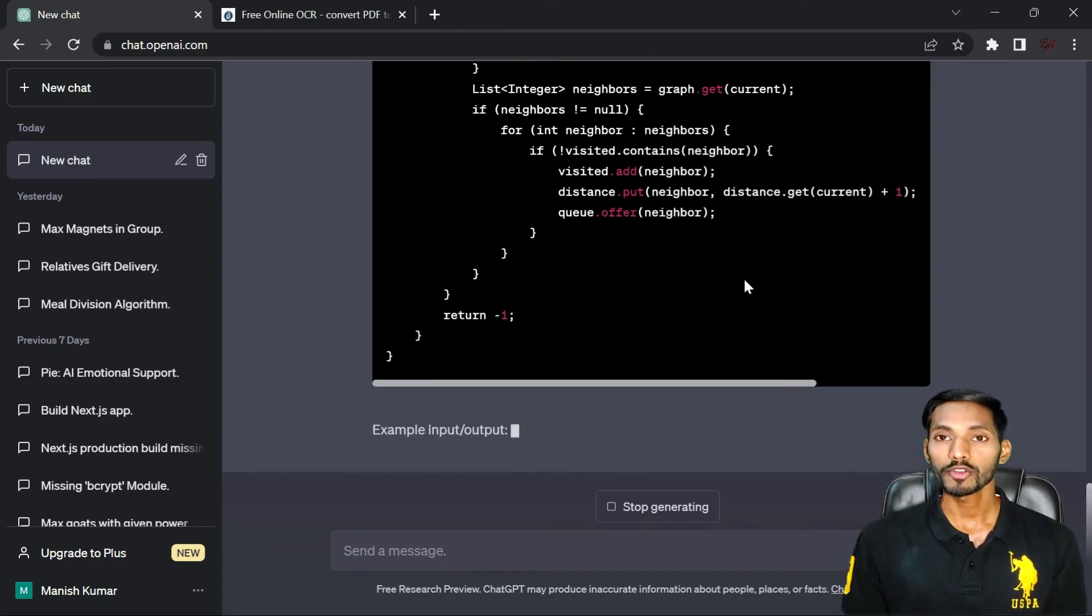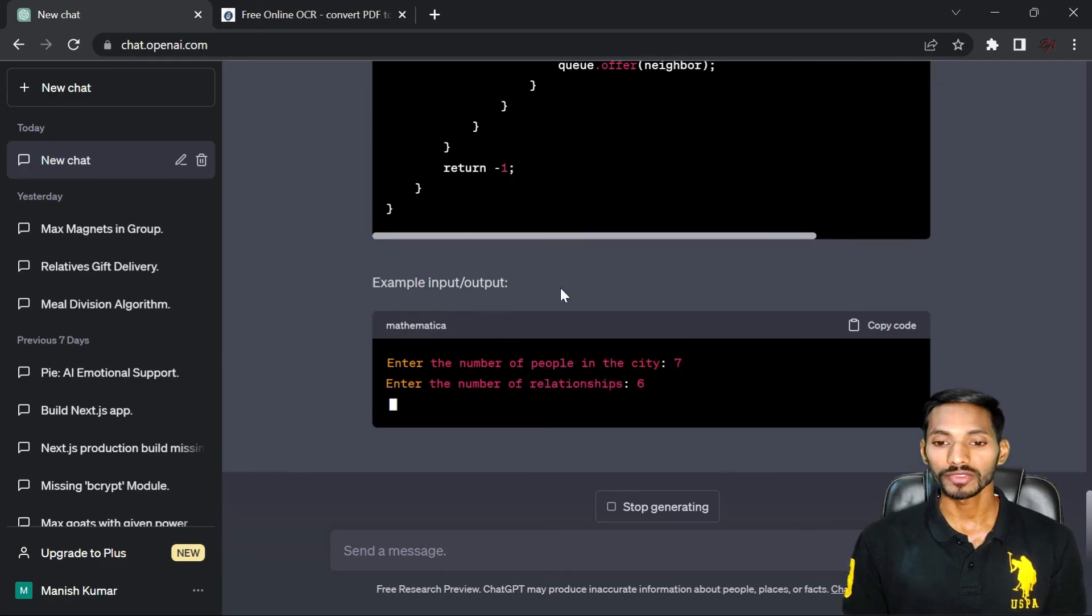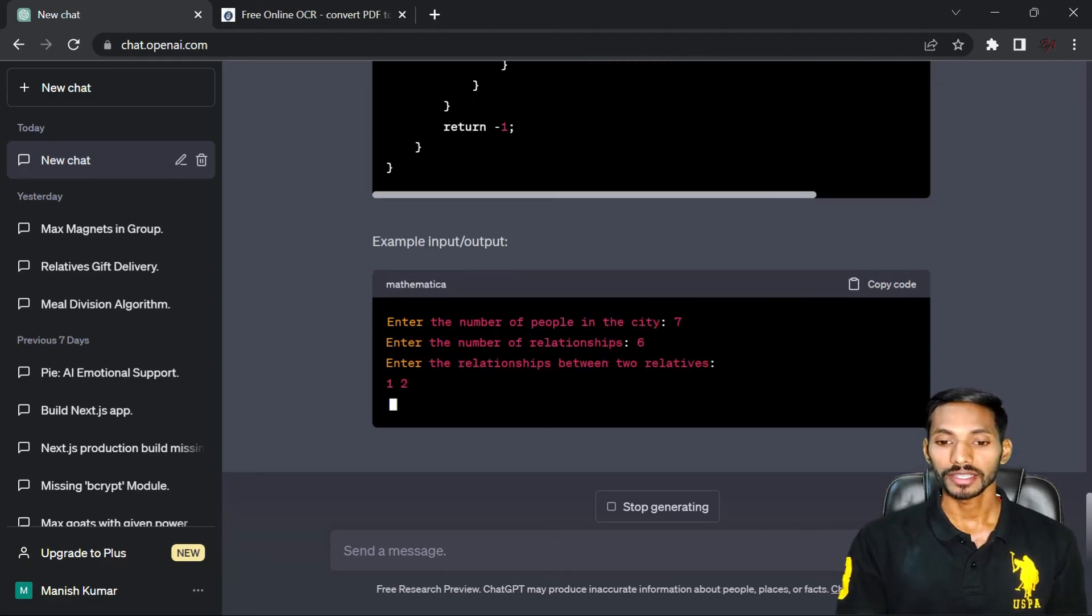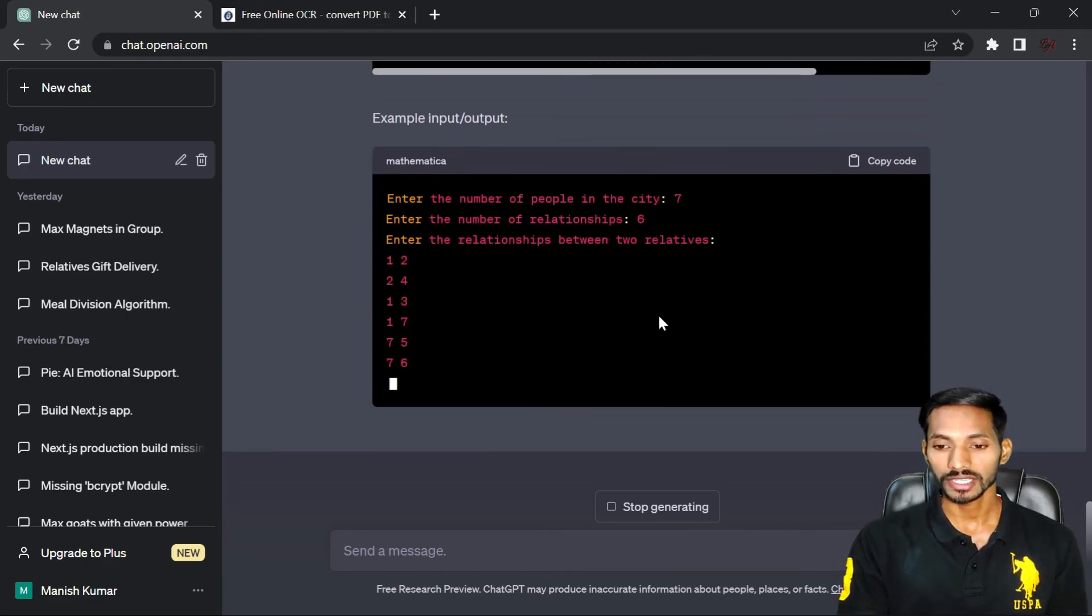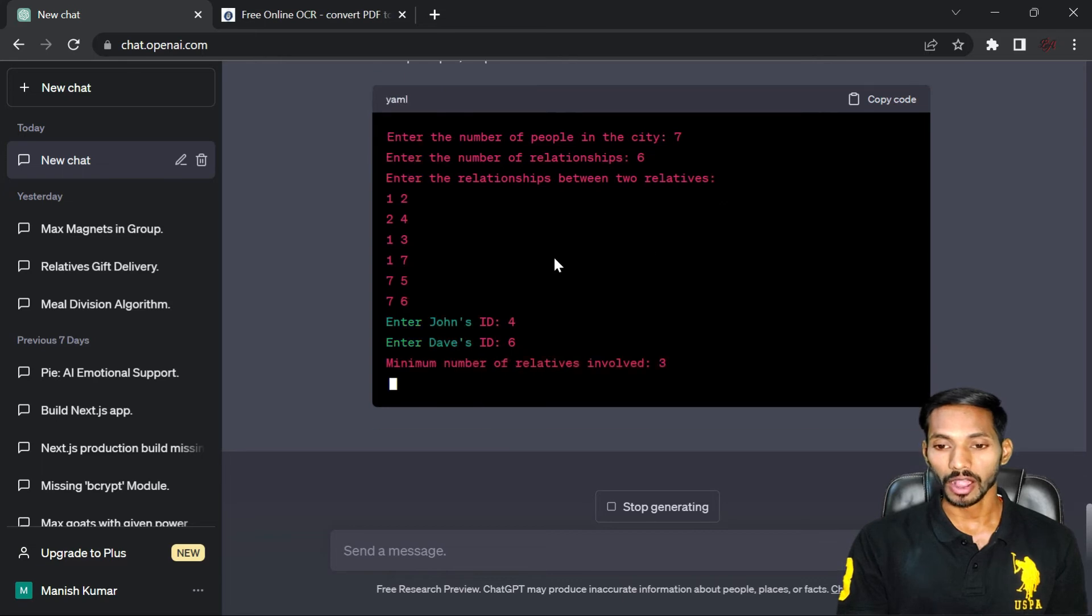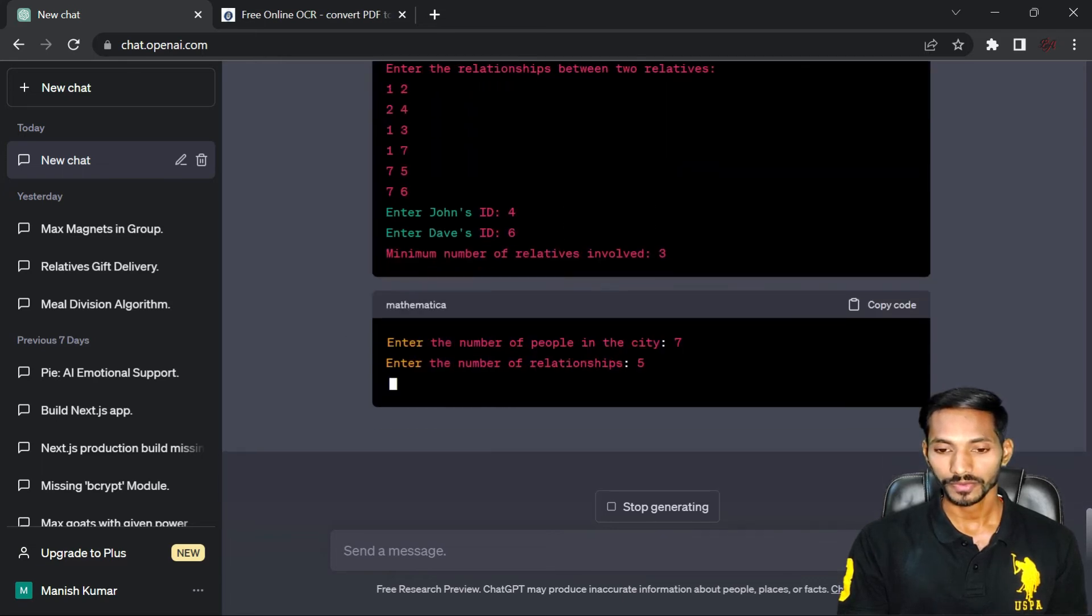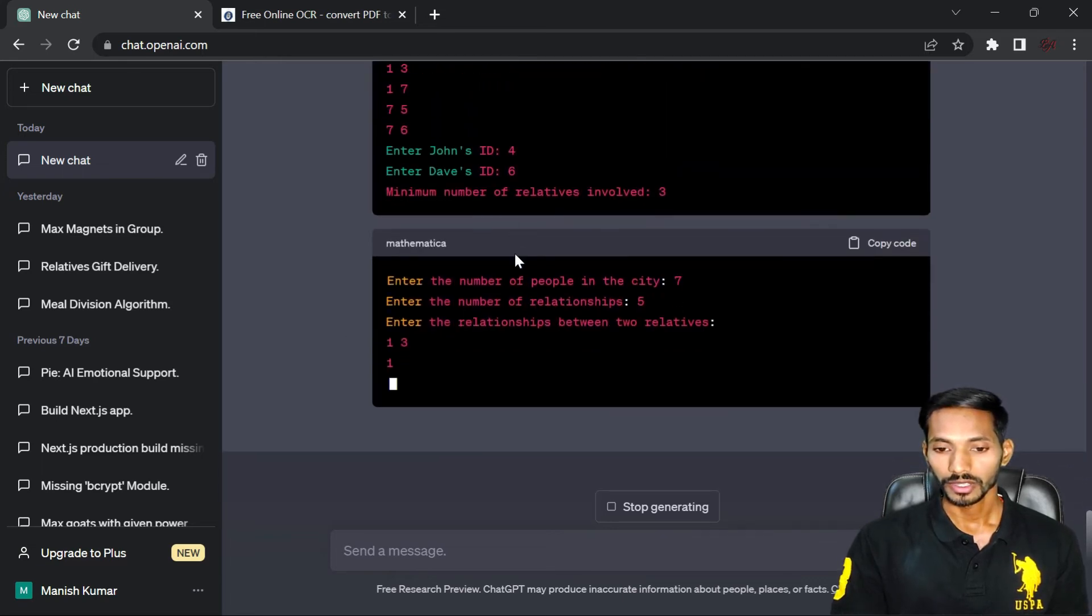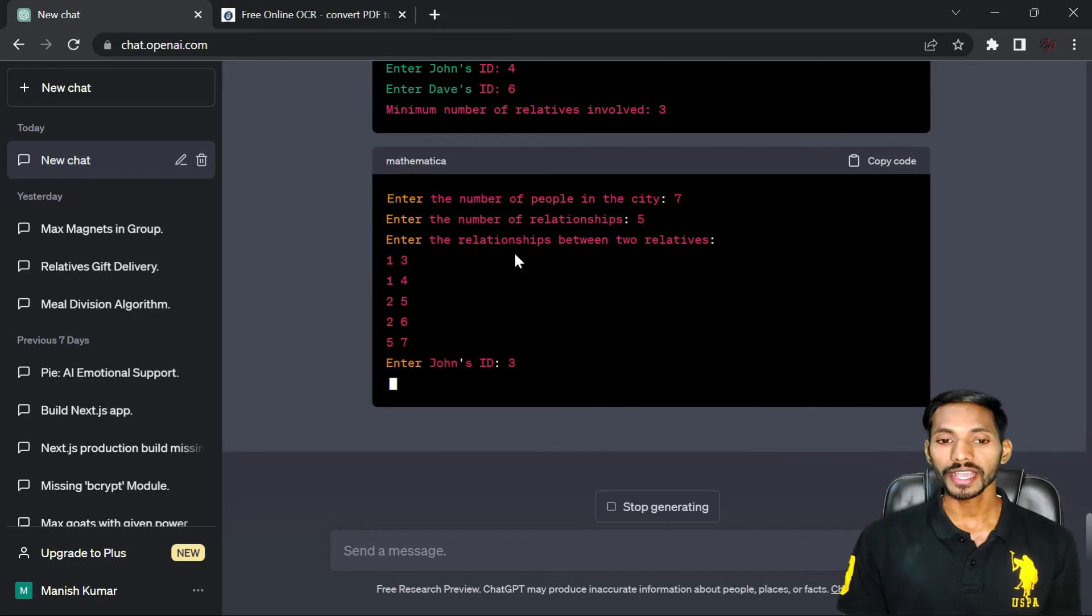Any programmer or developer can take the use of this and get the complete solution. You can see here it has generated the complete output of your problem.